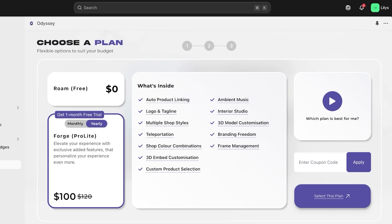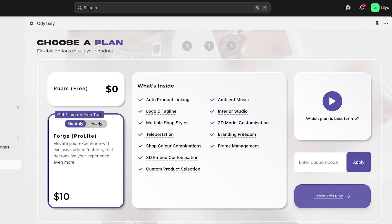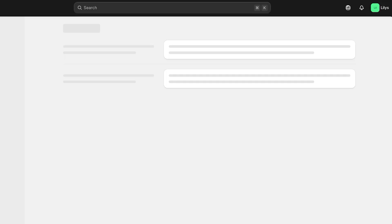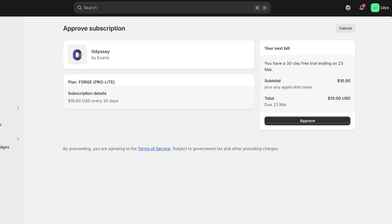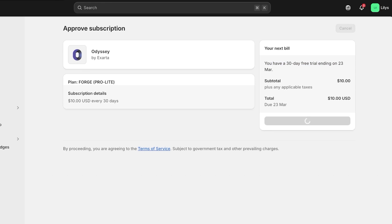And on the monthly subscription, it's going to only be $10 a month. And we're going to click on select this plan. Once you do that, a new tab is going to open up. So subtotal is going to be due the next month. So our free trial ends on the 23rd of March. And we're going to click on approve over here.